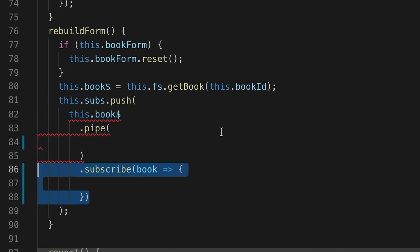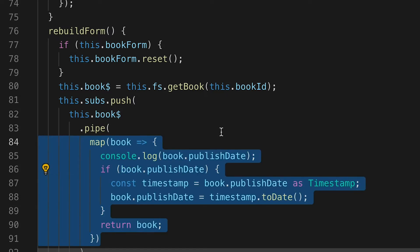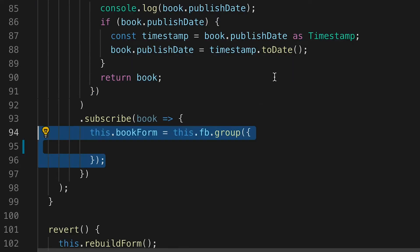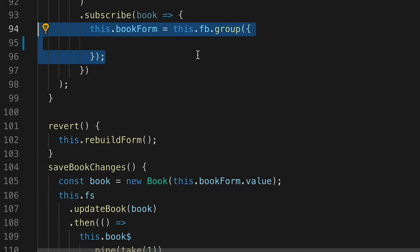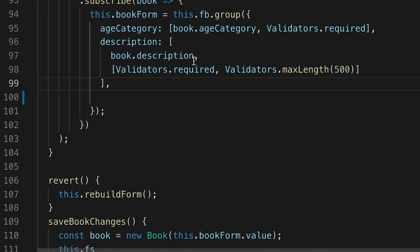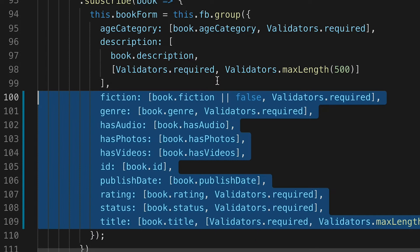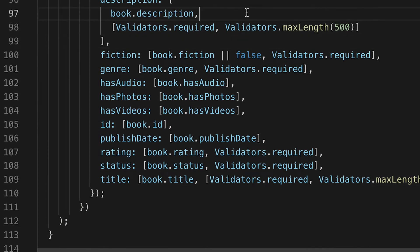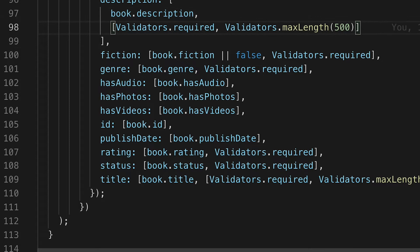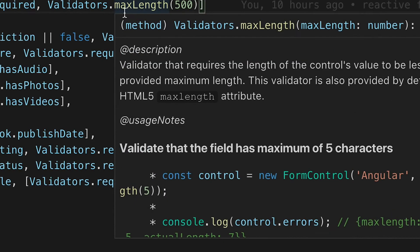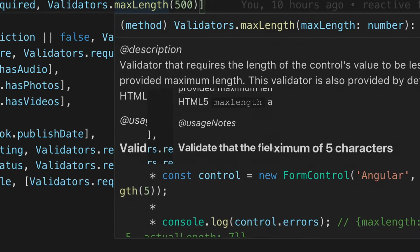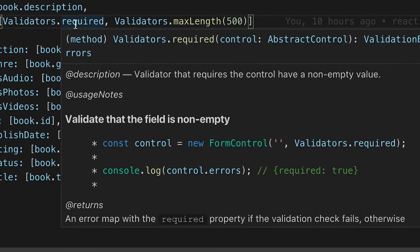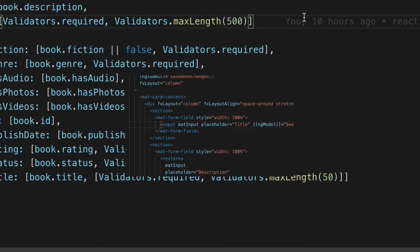The reason we're using a pipe map here is because we have a date and we need to convert it. The book form itself will have all of these form controls including the age category, description, title, everything that we have on our form right now. The validators allow for max lengths. We'll set 50 to title and 500 to description so that if they go past that it will invalidate the form.